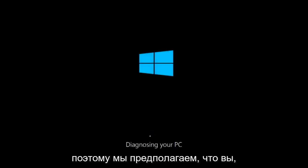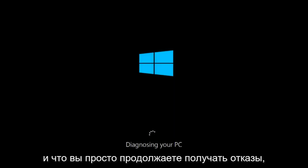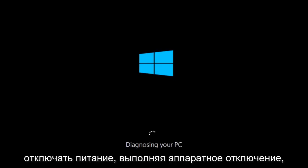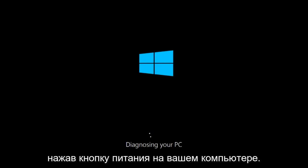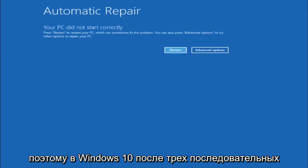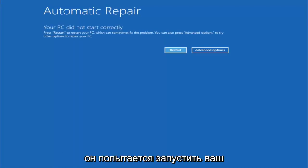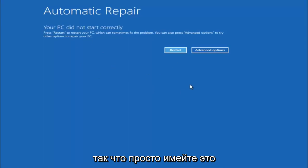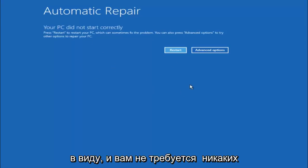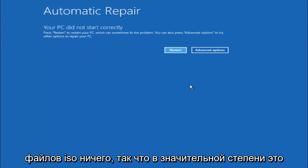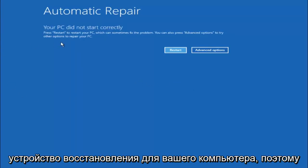So we are going to assume that you obviously cannot boot into Windows 10 and that you just keep getting rejected and you have to keep manually turning your power off, doing the hard power off by pressing your power key on your computer until your computer turns off. In Windows 10 after three consecutive power offs that are done improperly, it will try and launch your automatic repair tool which is where we're currently at right now. This does not require any additional CD or DVD downloads, no ISO files, nothing. Pretty much this is built into Windows and acts as a recovery device for your computer.